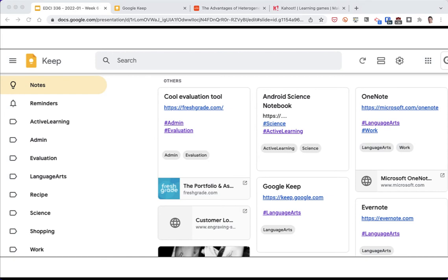I'm going to demonstrate Google Keep to you. The way you'd organize things in the other programs might be a little bit different, but they're all basically the same in terms of tagging content that you put in so that you can easily filter it and find it when you need it.